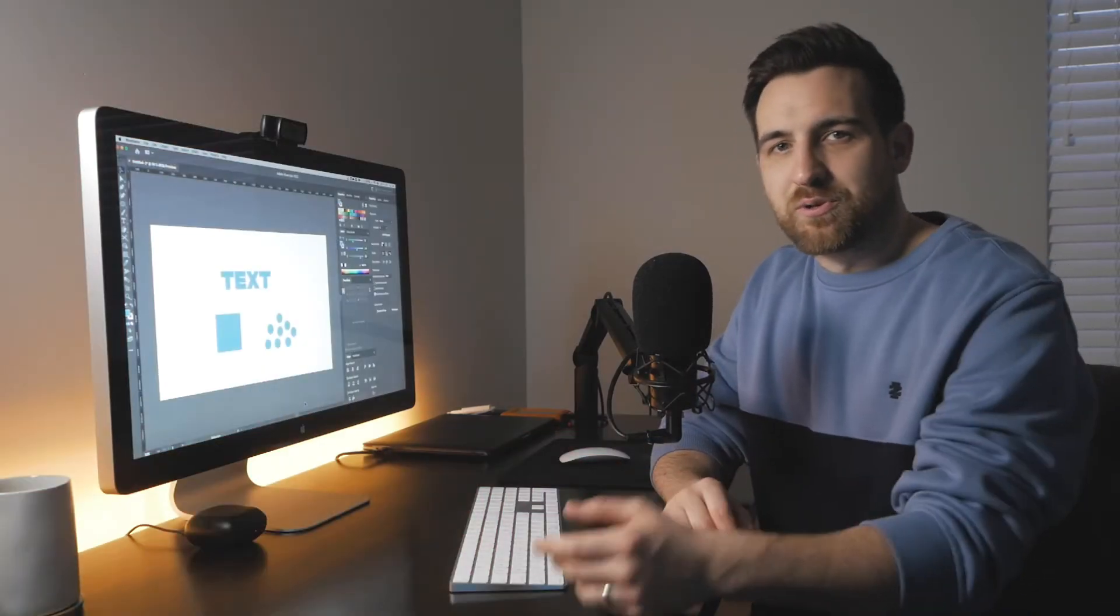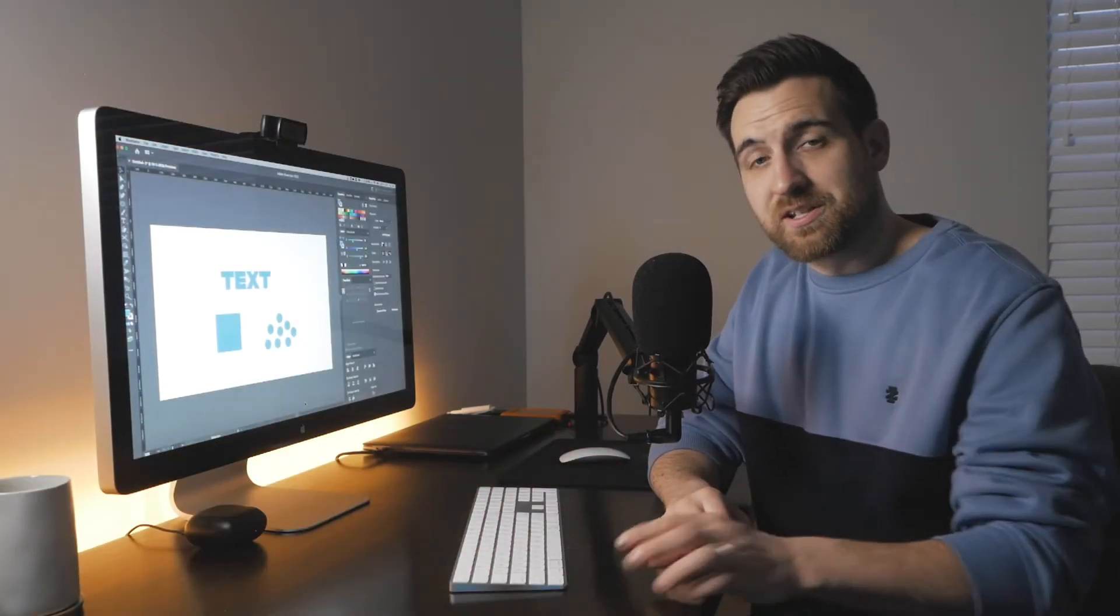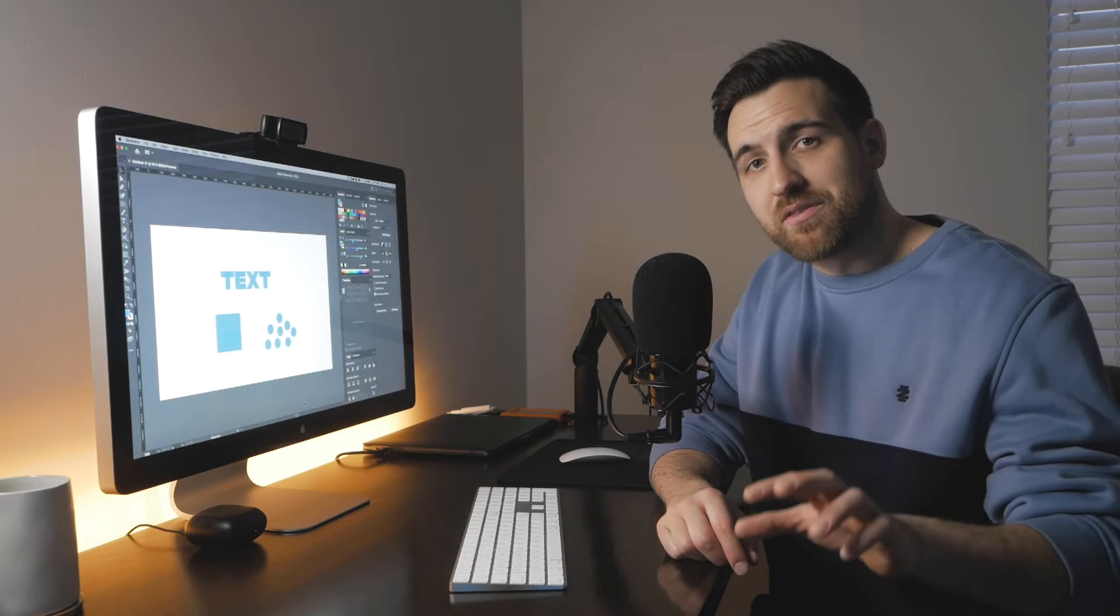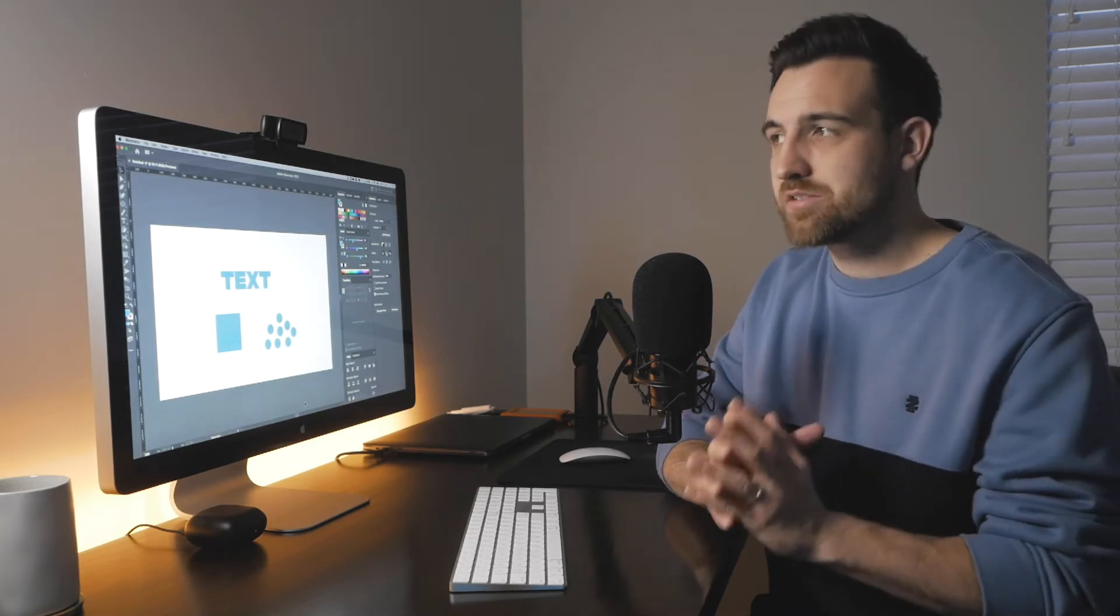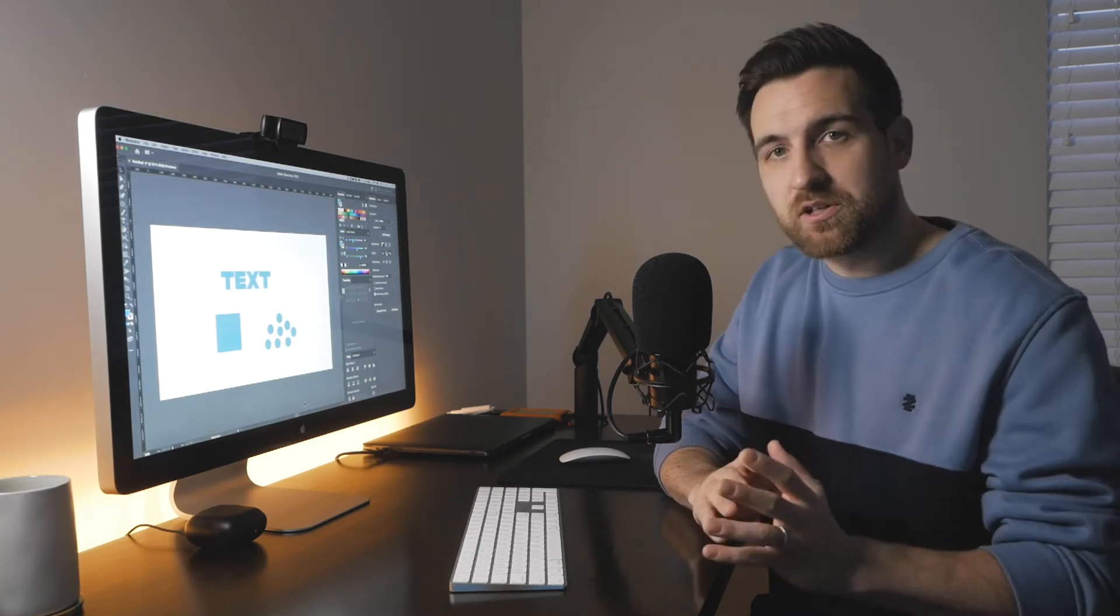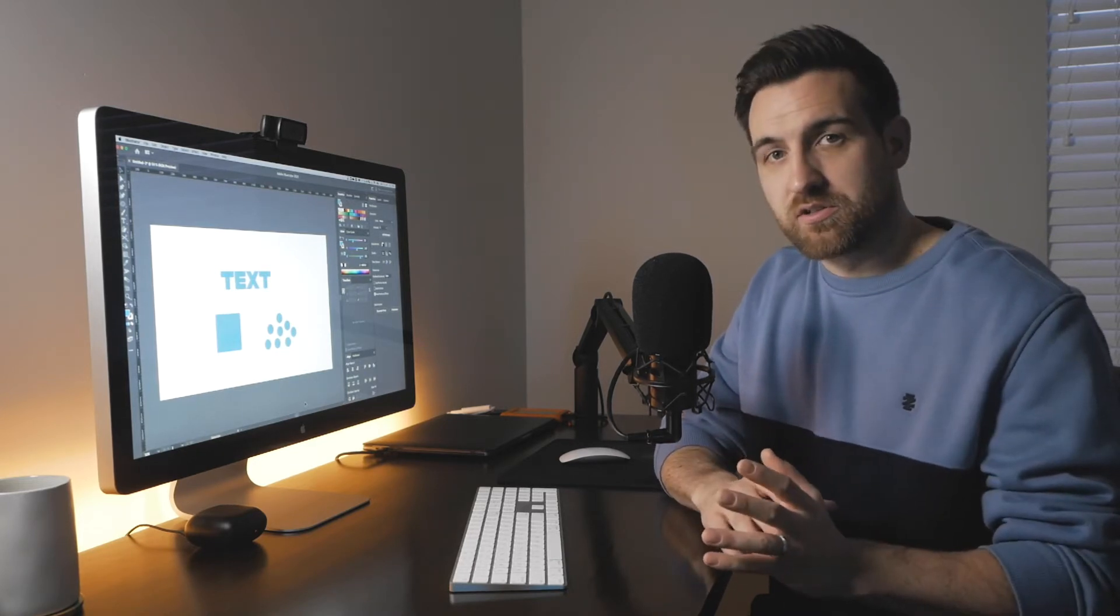This is an Illustrator tutorial for beginners and we're going to talk about the selection tool, the main selection tool here in Illustrator.